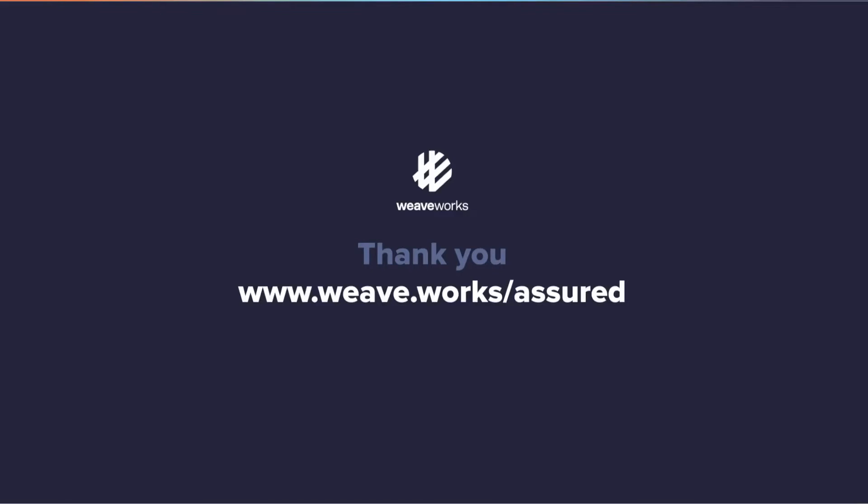You can download the Flux plugin today from the Backstage plugin directory or visit us at www.weave.works for more information. Thank you.